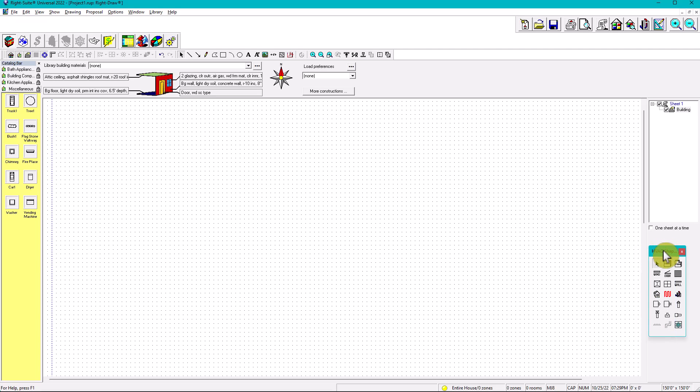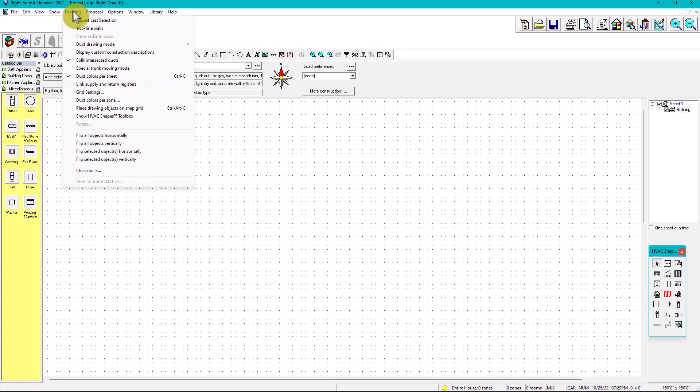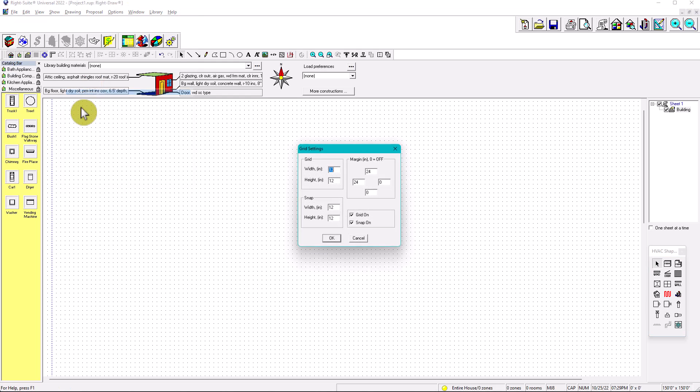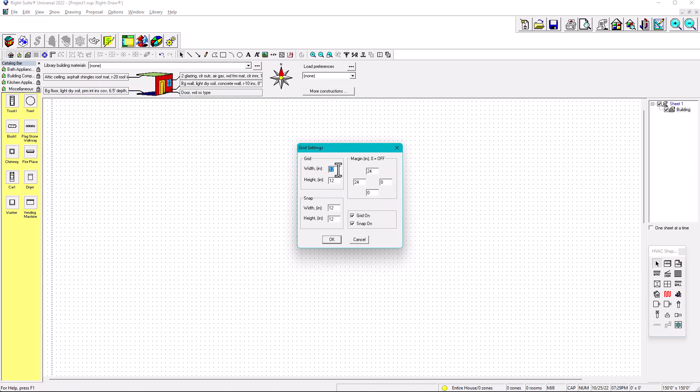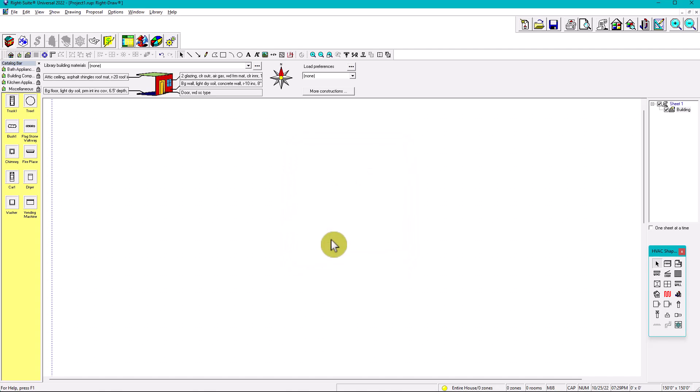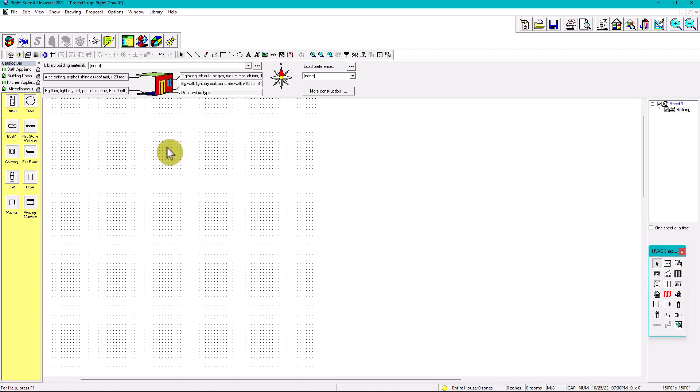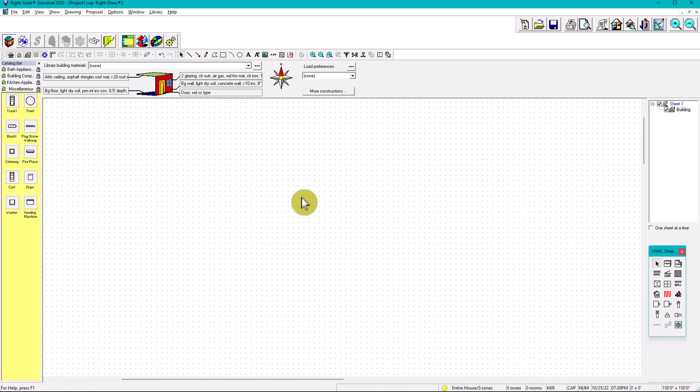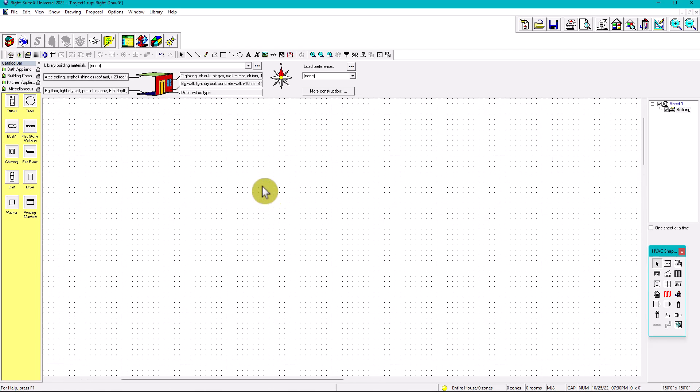Step number two, we make sure that this grid system is correct. So we have to go here to Drawings and then Grid Settings. Under Grid Settings, you can always leave it like 12 feet, which is one foot each grid system. Or you can always put it six. I personally prefer number six. You can try number one but it's not very much recommended.